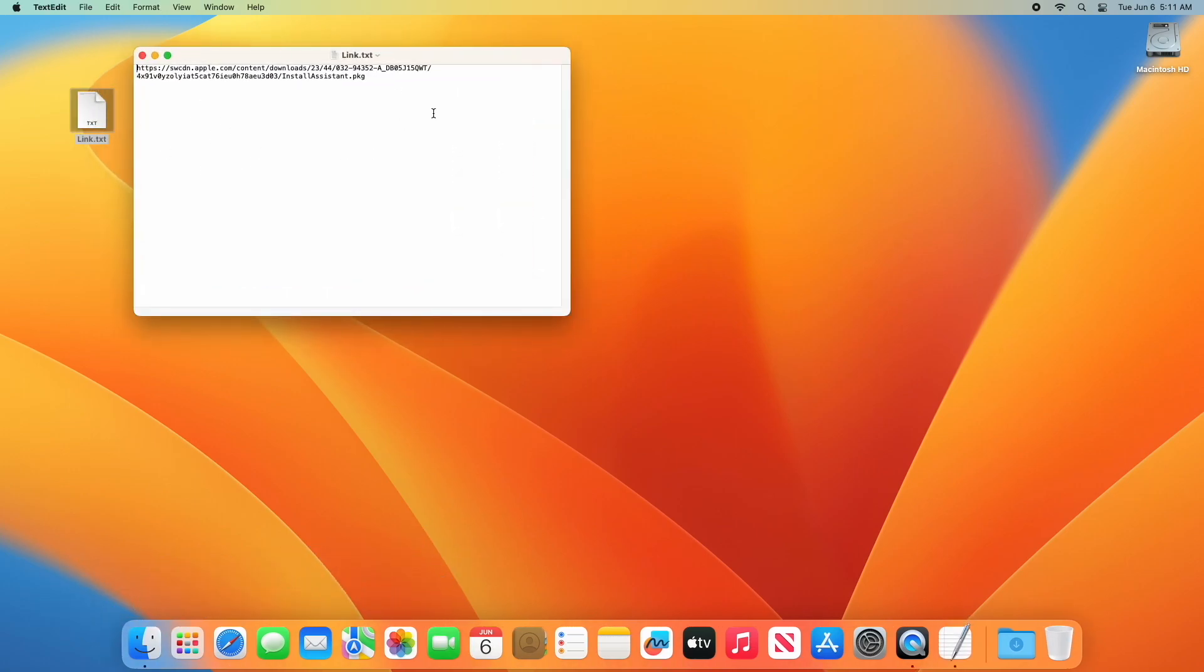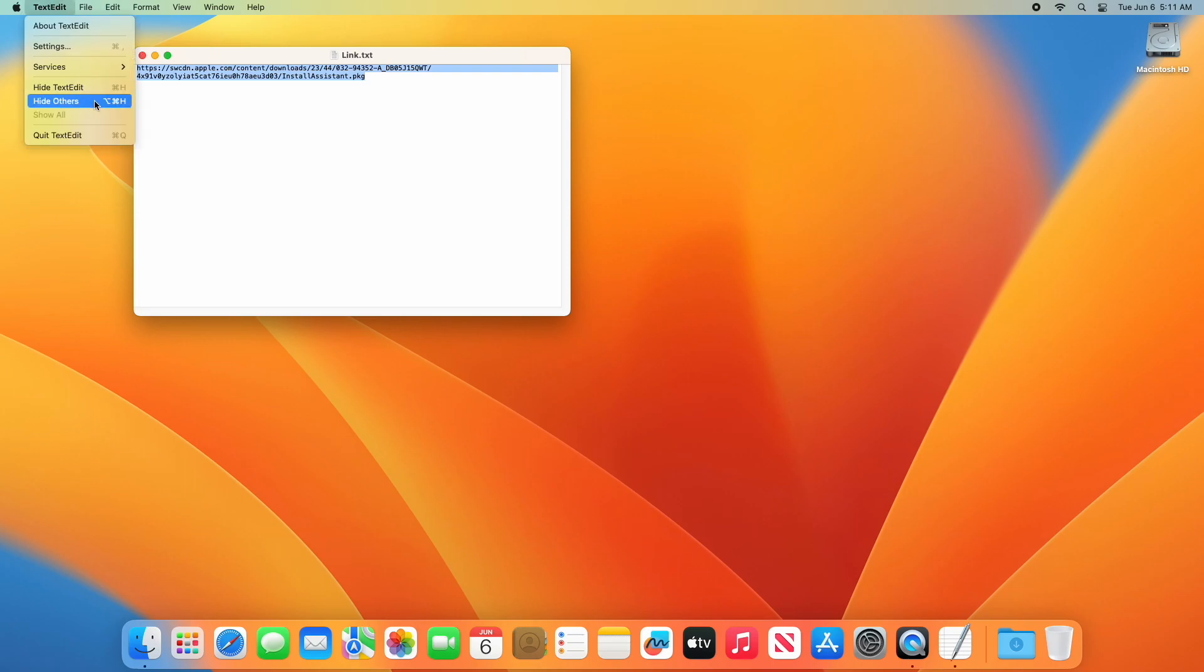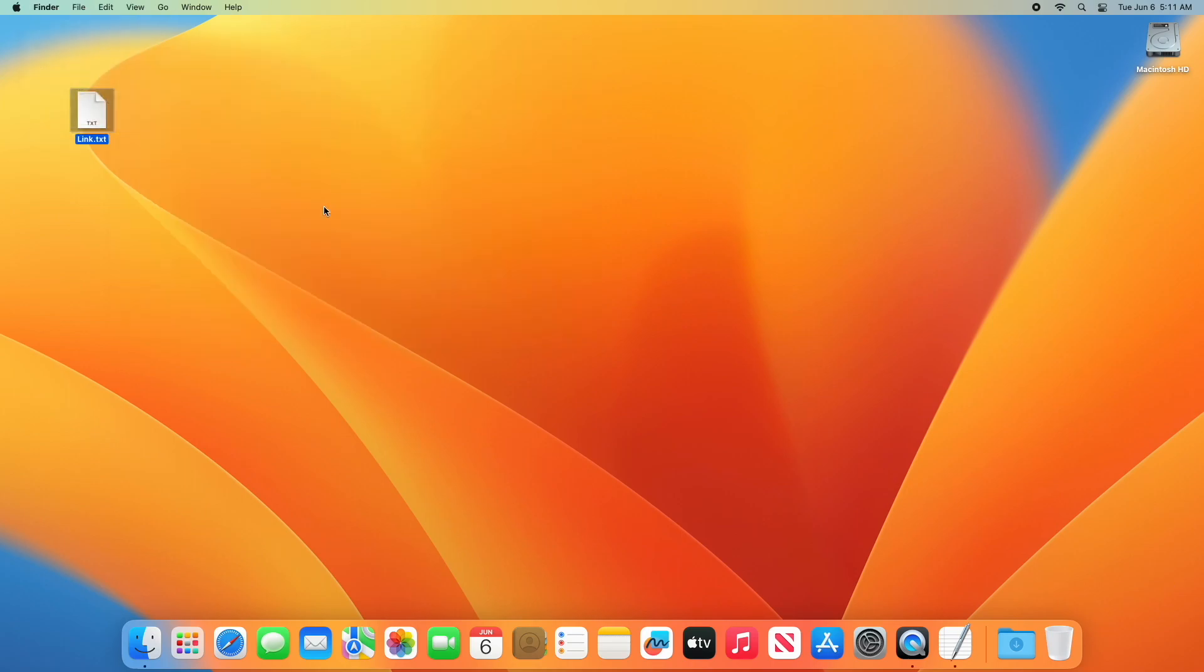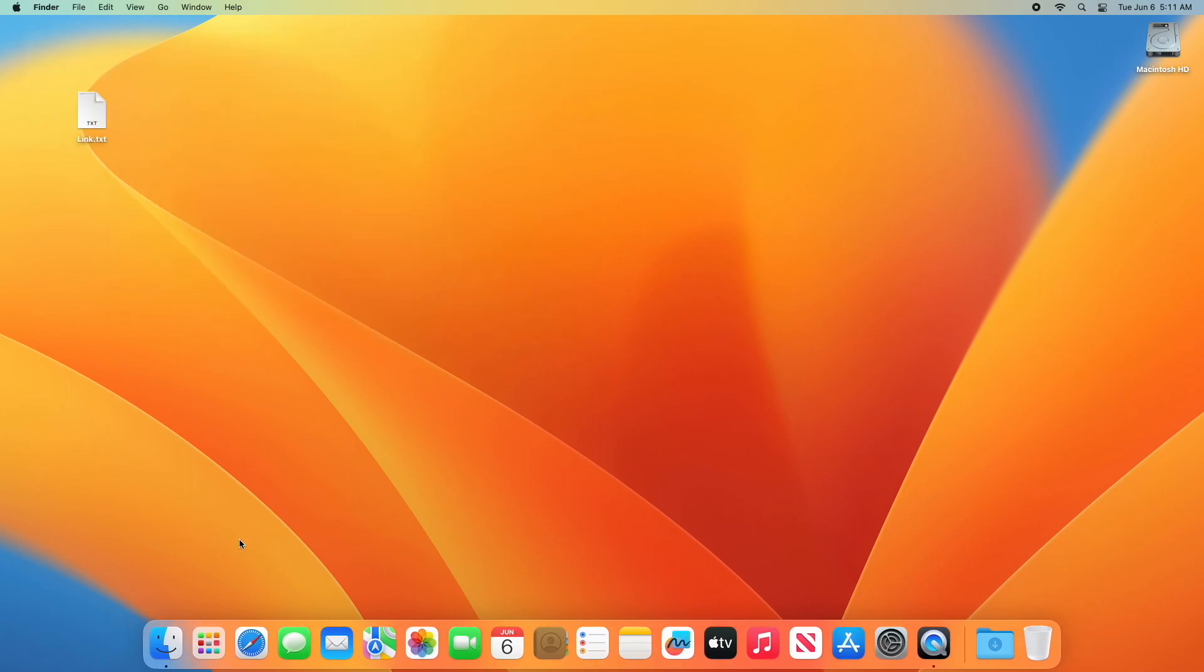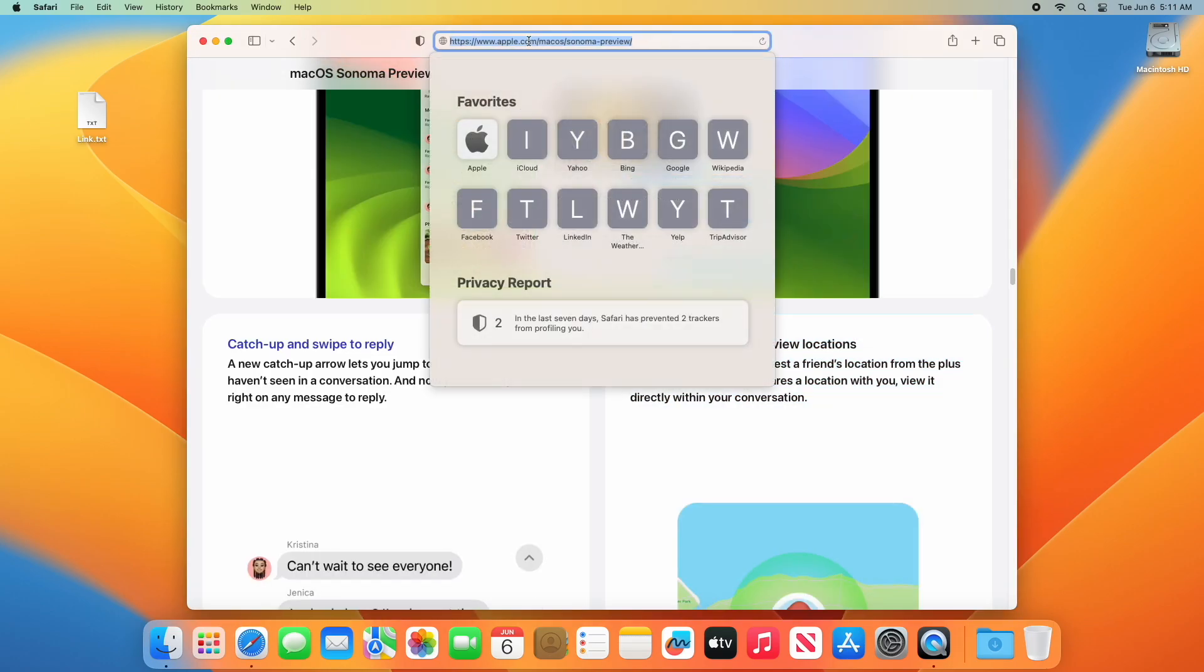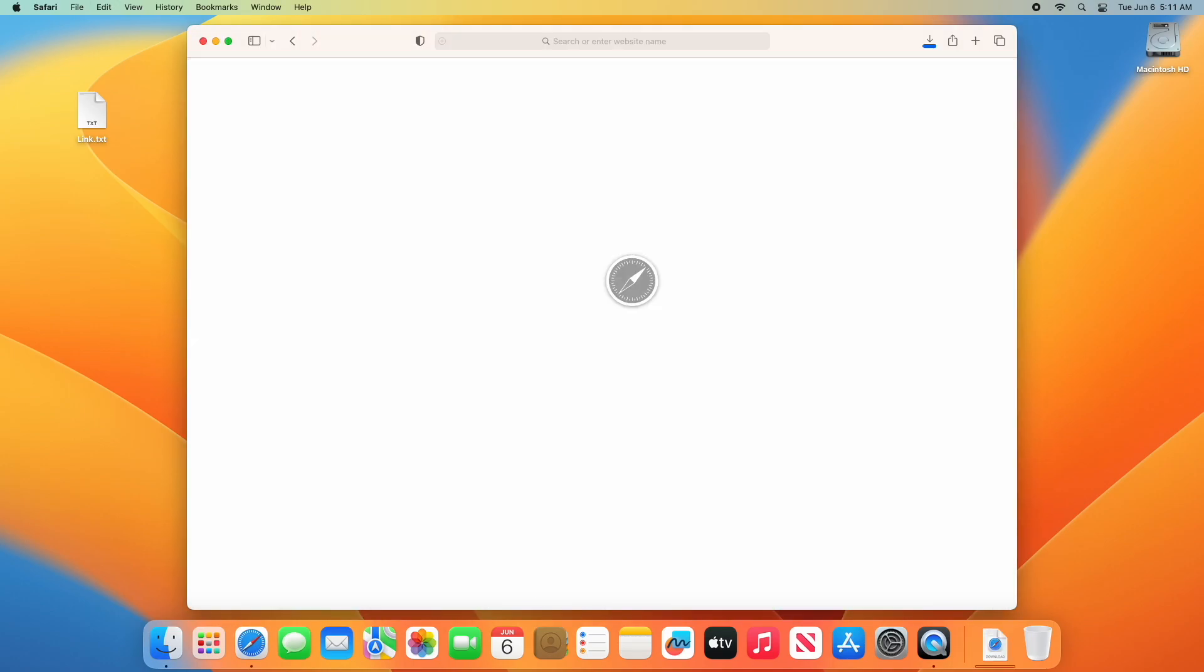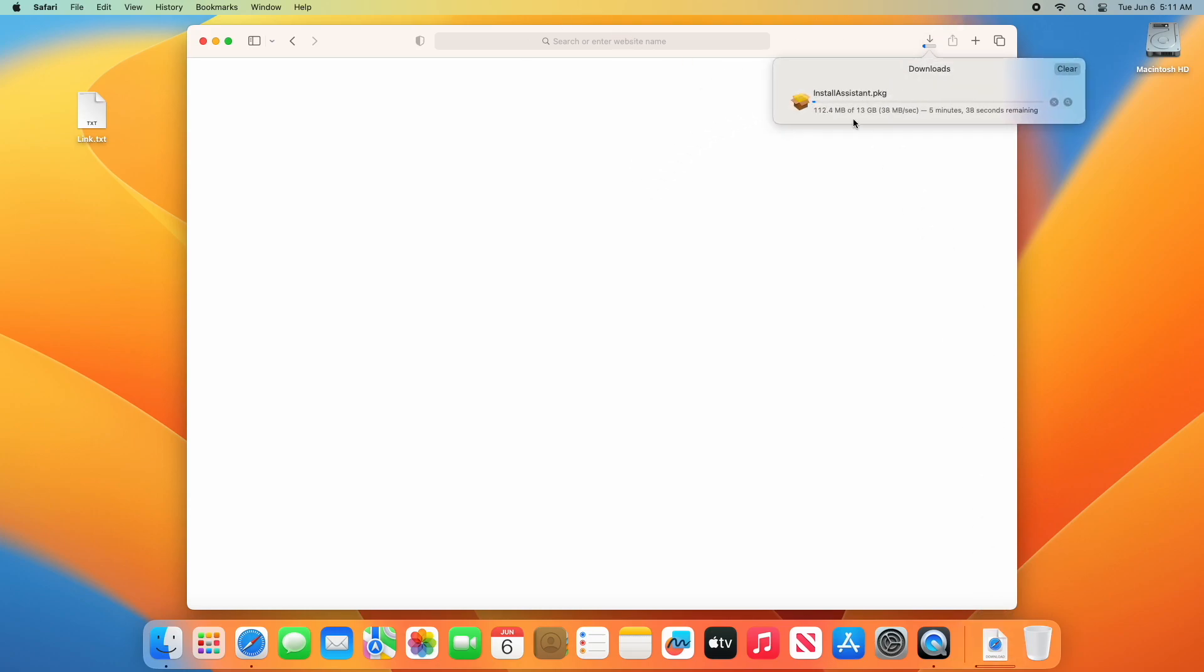For downloading macOS Sonoma installer, you'll need this link. Open the link in your browser and an install assistant package will be downloaded. As you can see, the package is being downloaded.